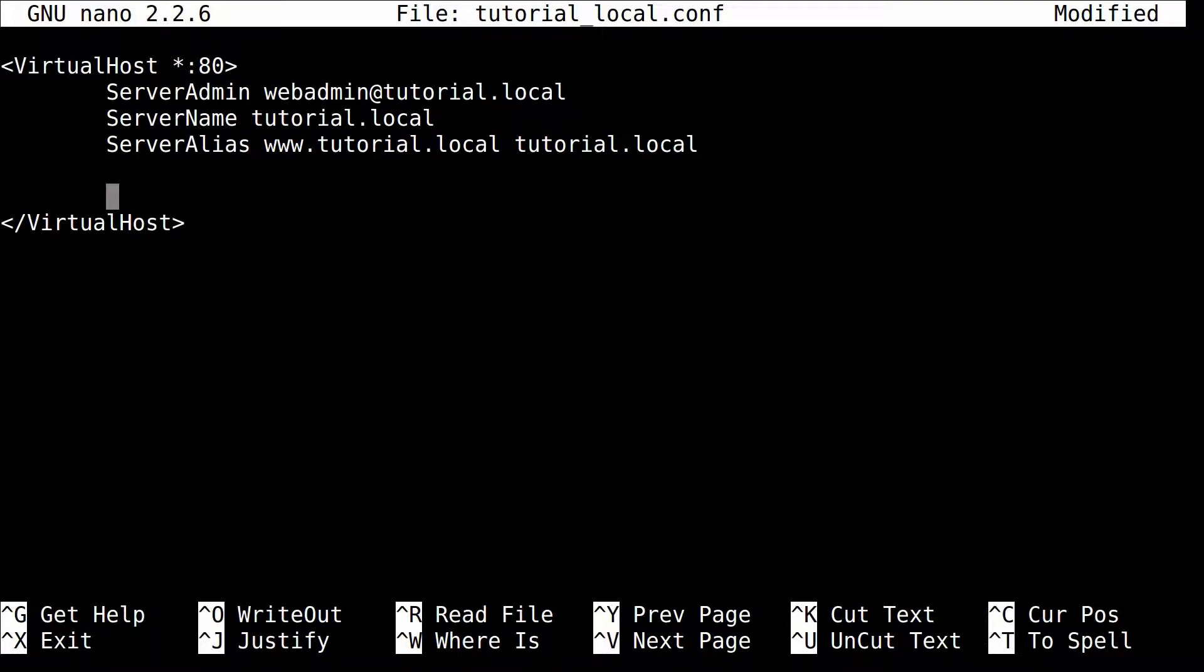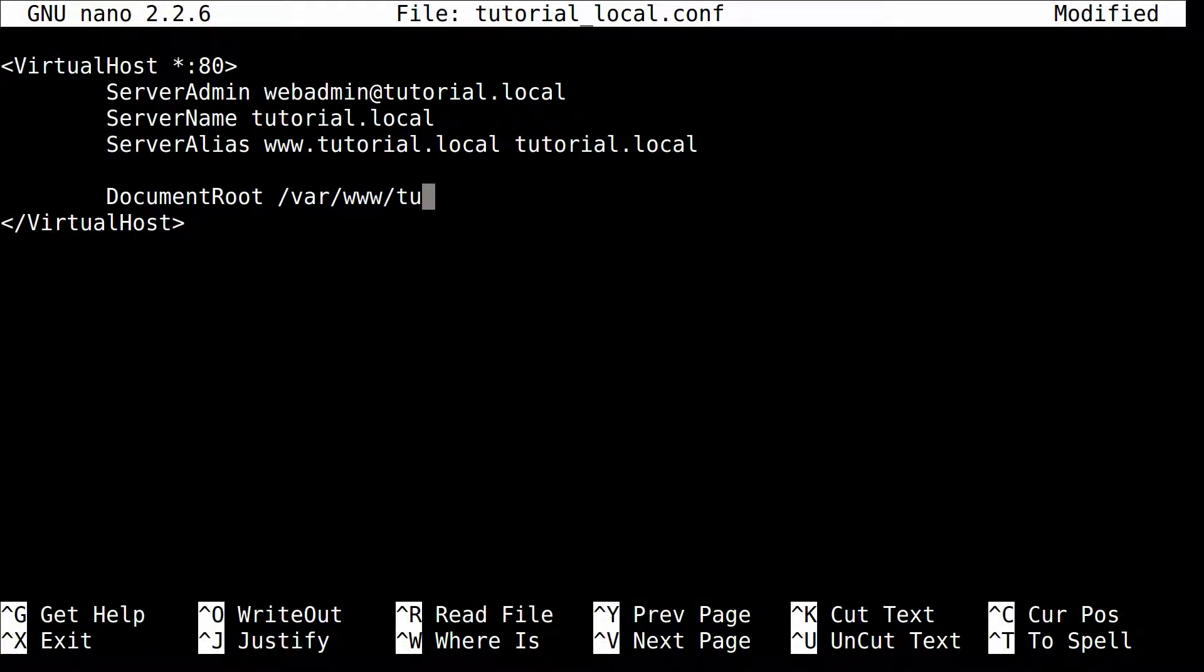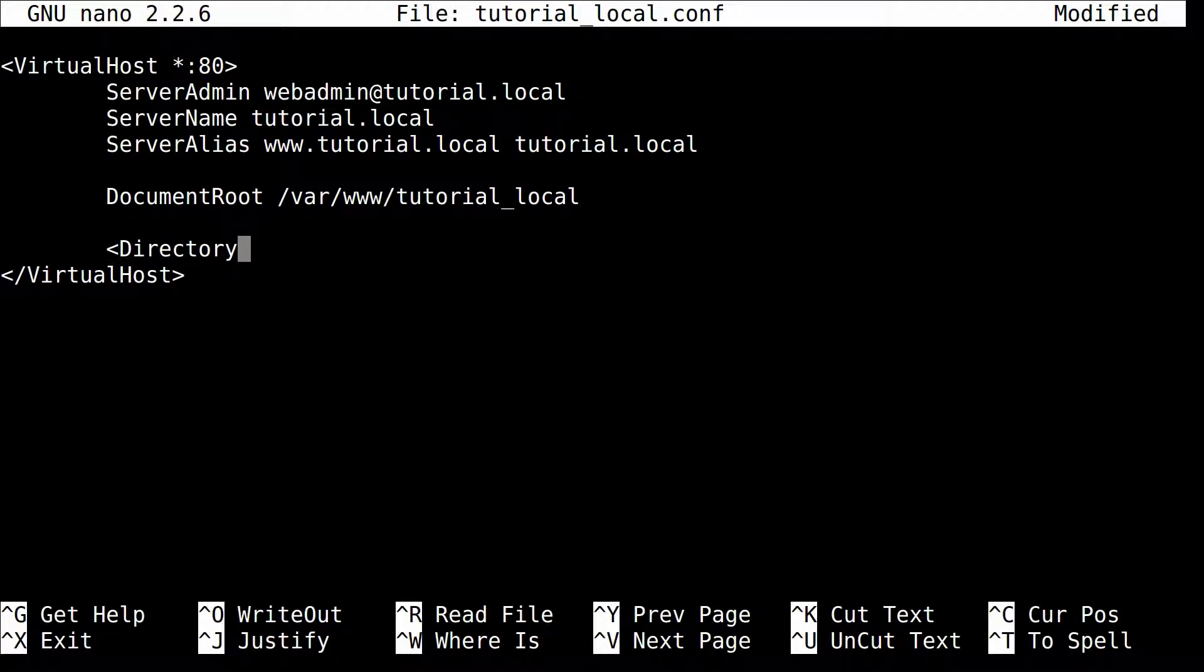Now, the next thing you're going to want to put is your document root. So this is where all your web files are stored. Now I'm going to put my document root as /var/www/tutorial_local. Now here we're going to give your directory permissions for that document. So I'm going to put directory.